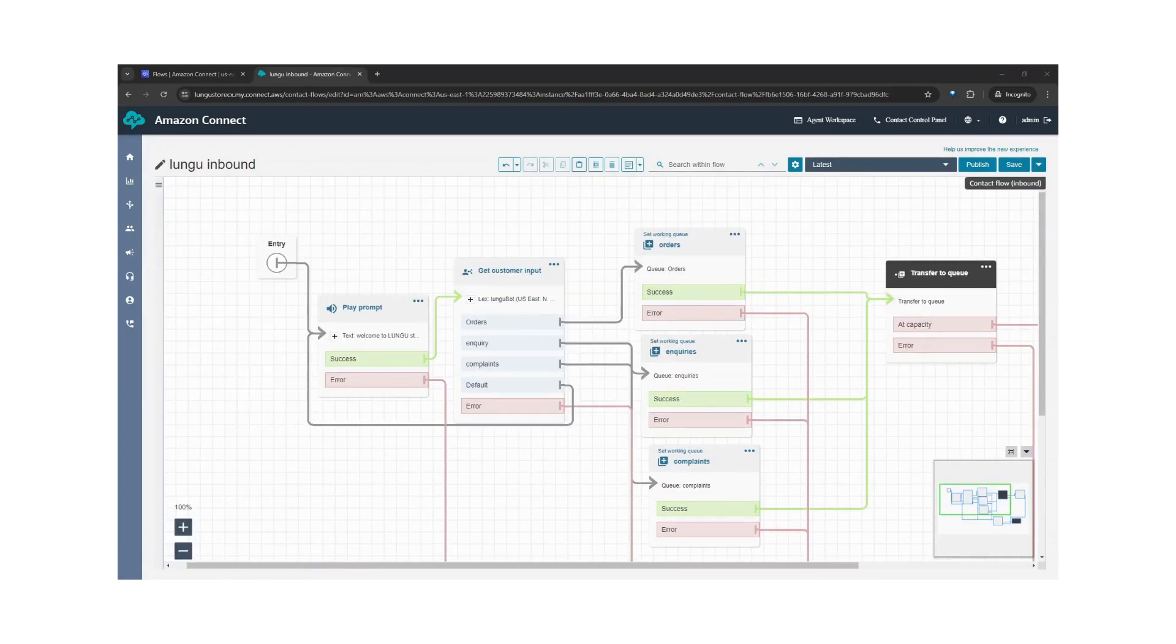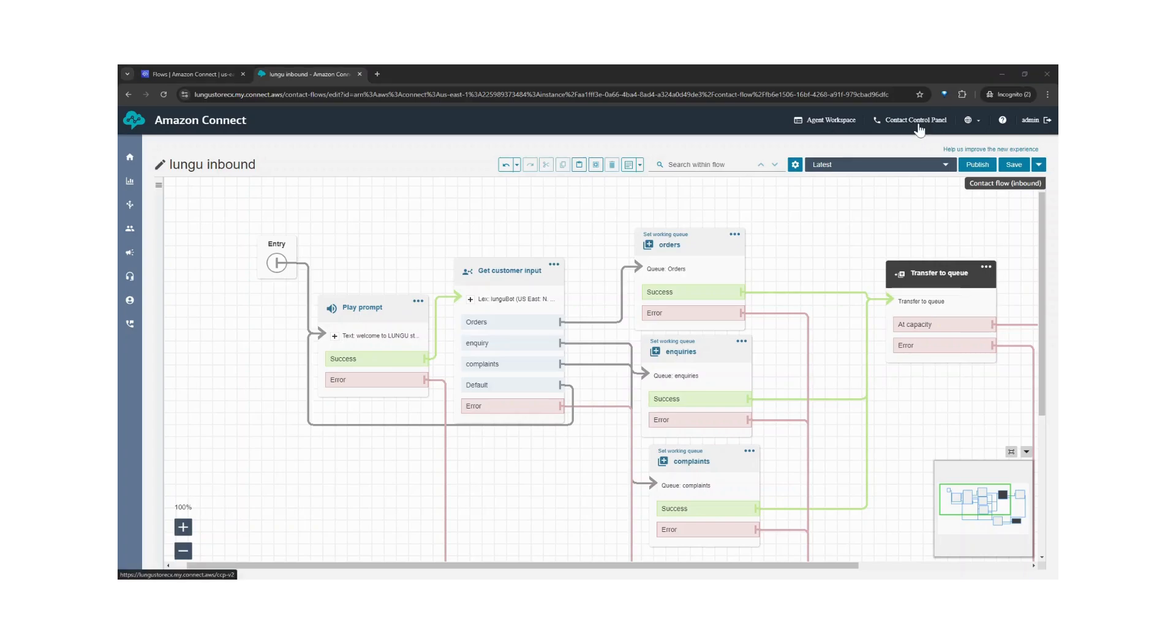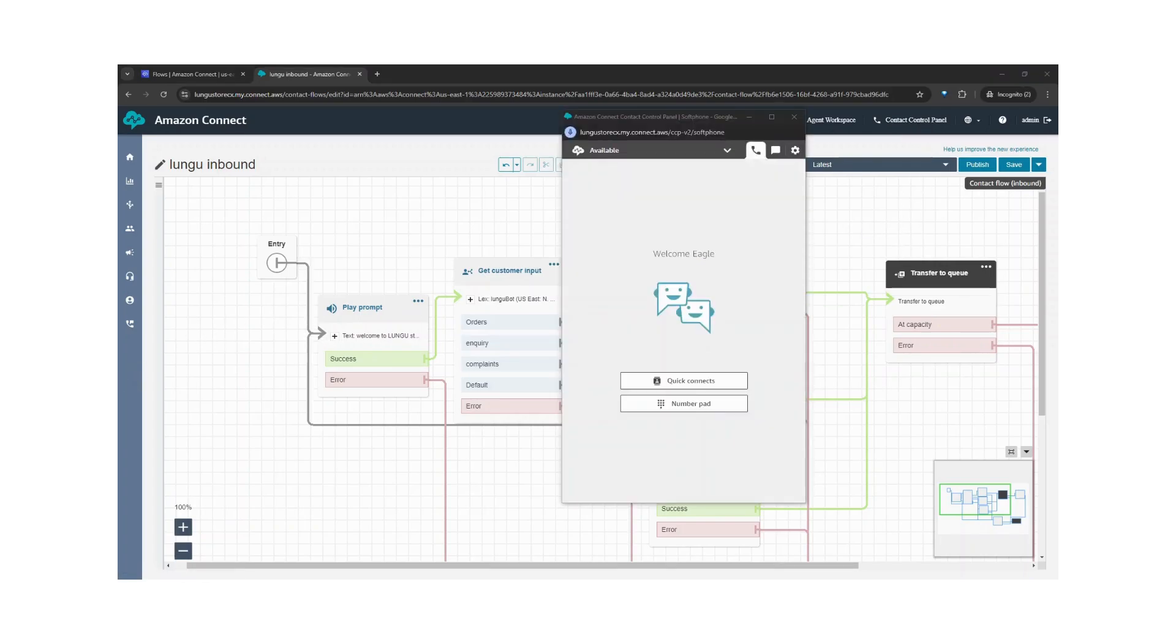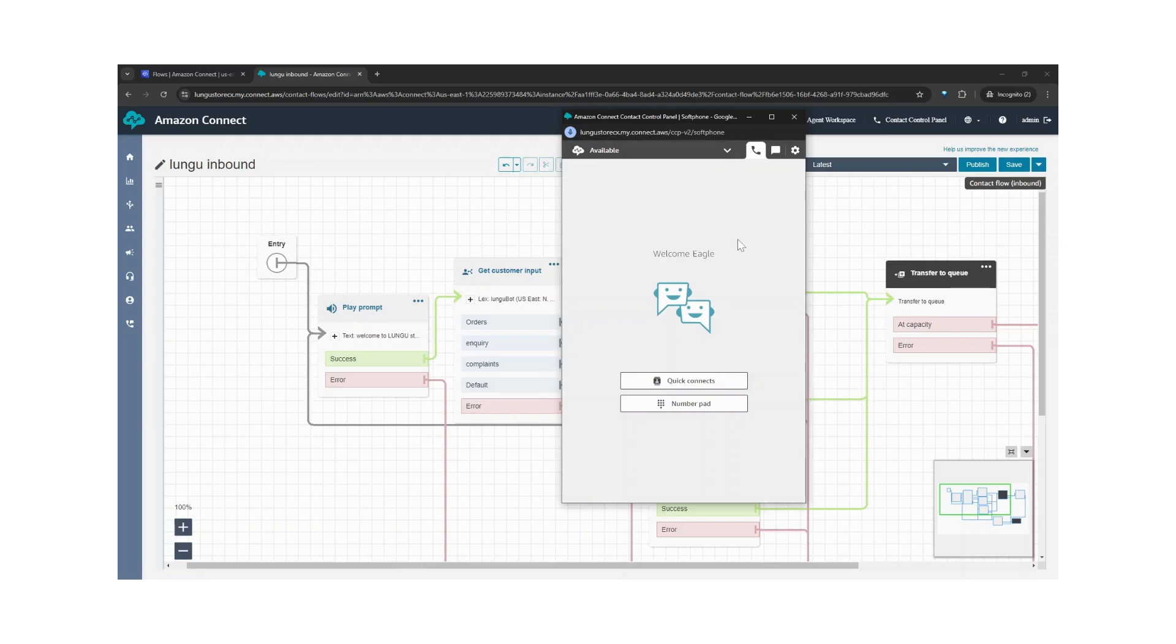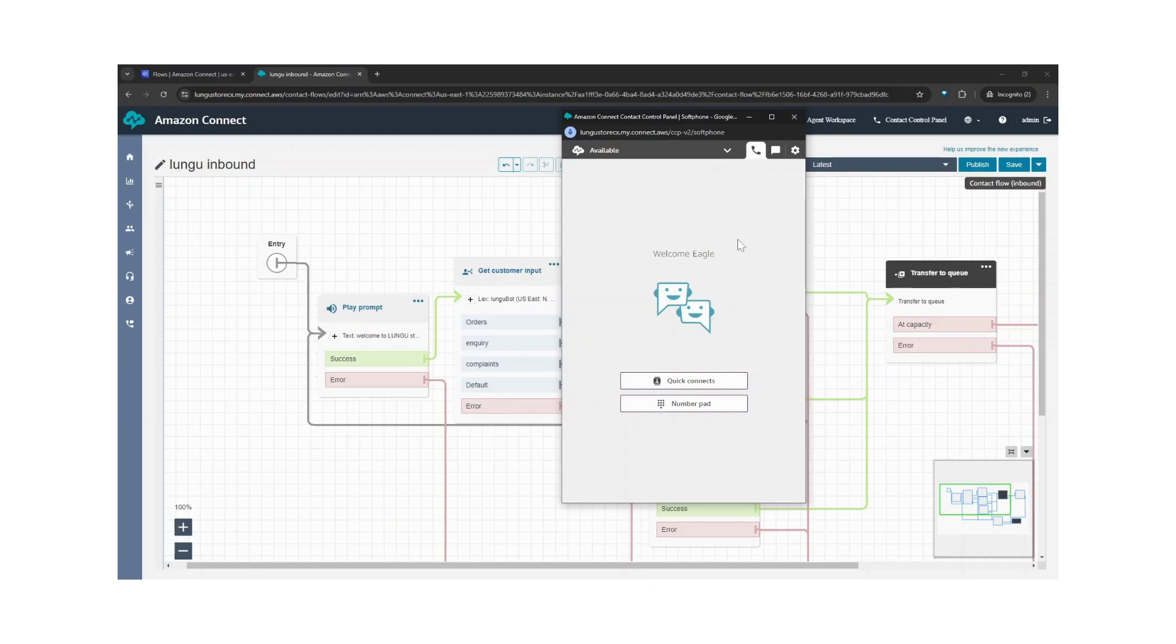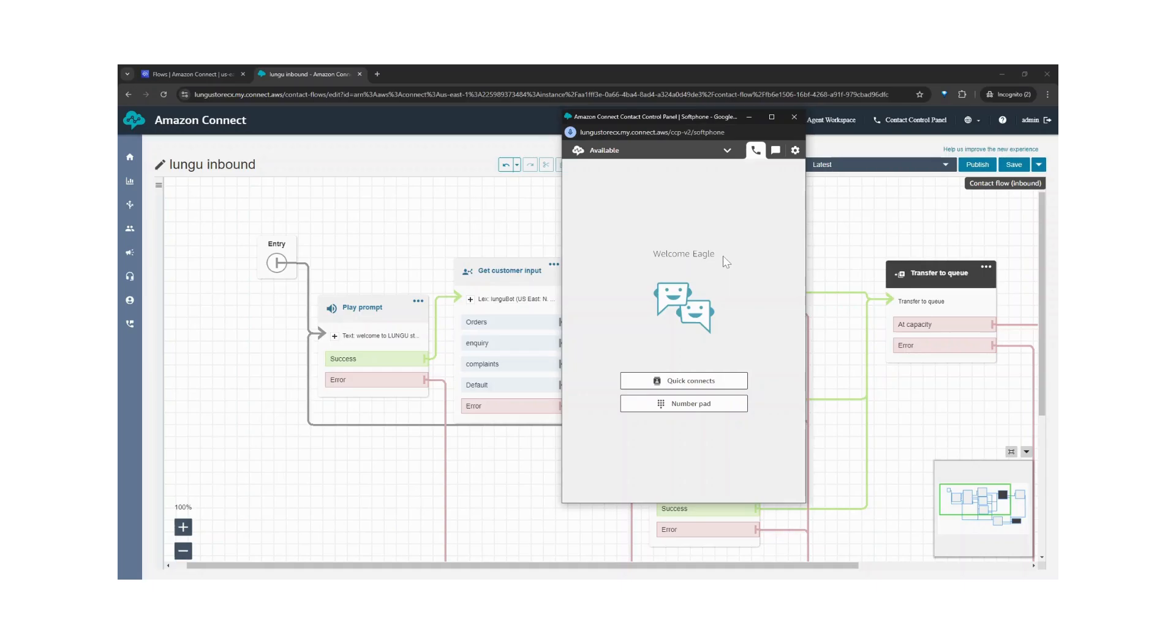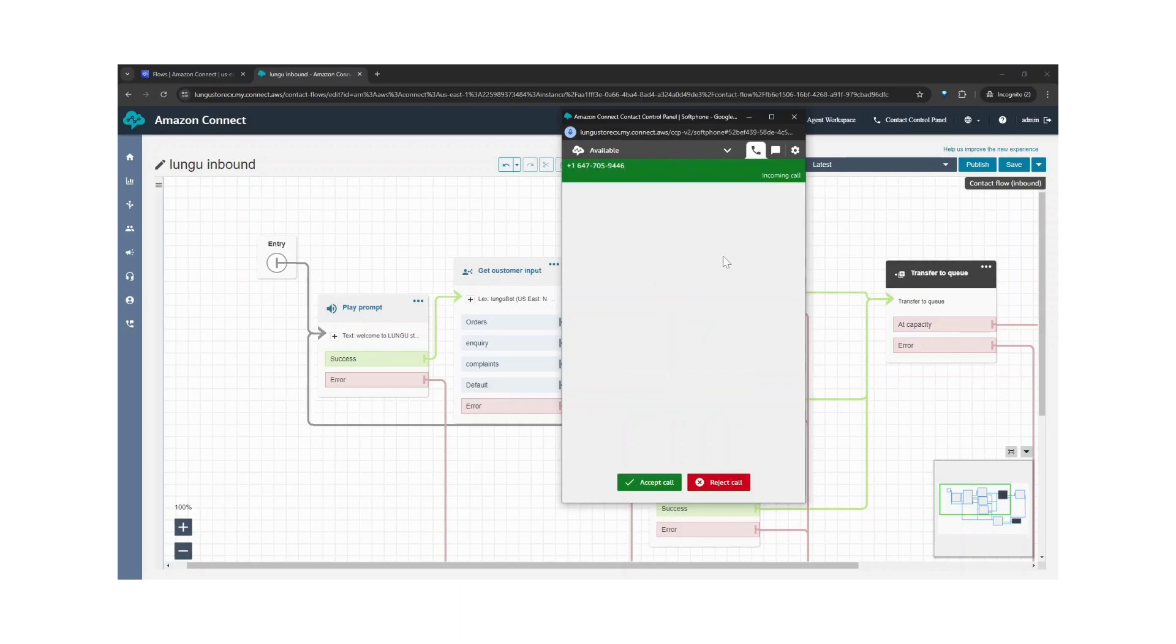Now let's go on to test our flow. Once again, I'll go on to the control panel and I'm available. And I'll dial in. So now we're talking to a bot. My name is Matthew, what can I help you with? You can say something like orders, inquiry, or issues. Orders. Thank you for calling, your call is very important to us and will be answered in the order.